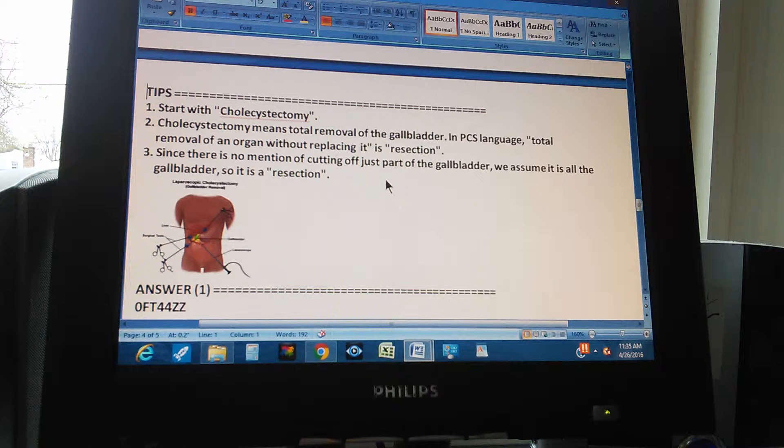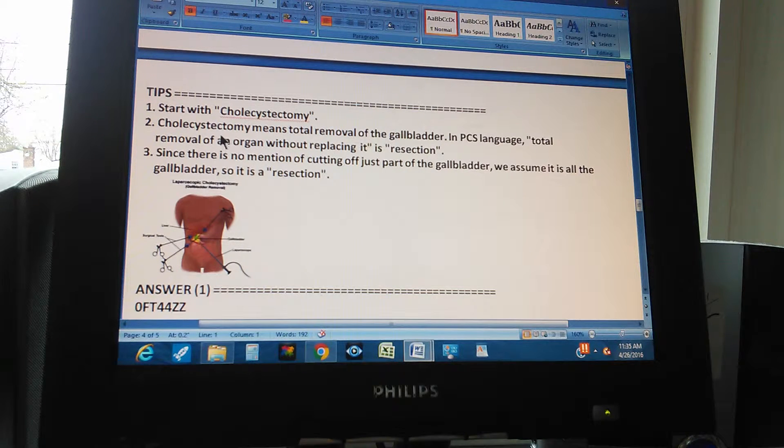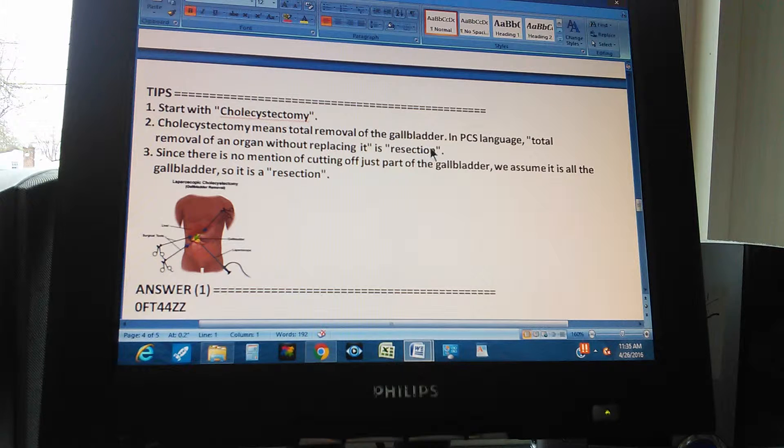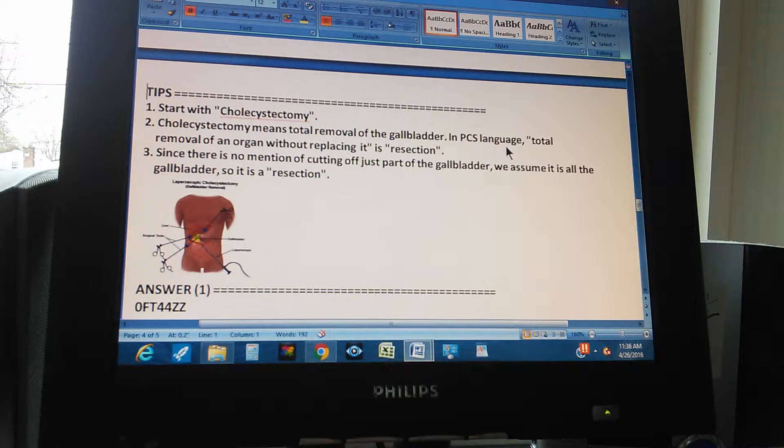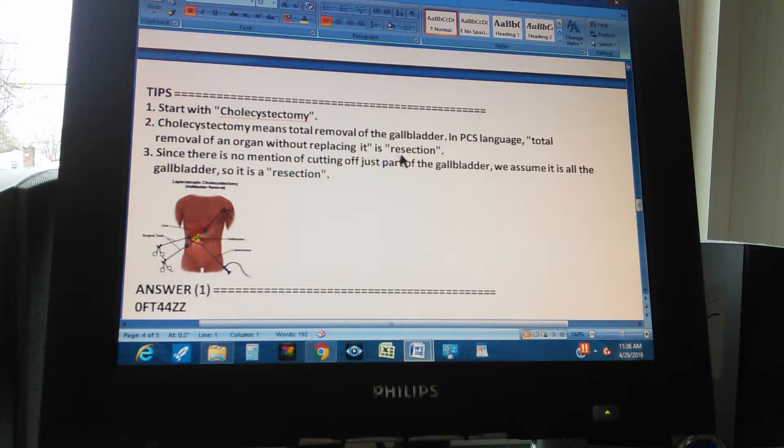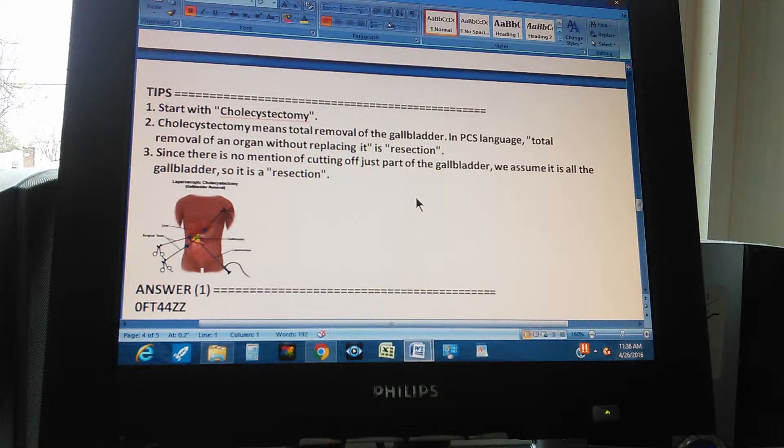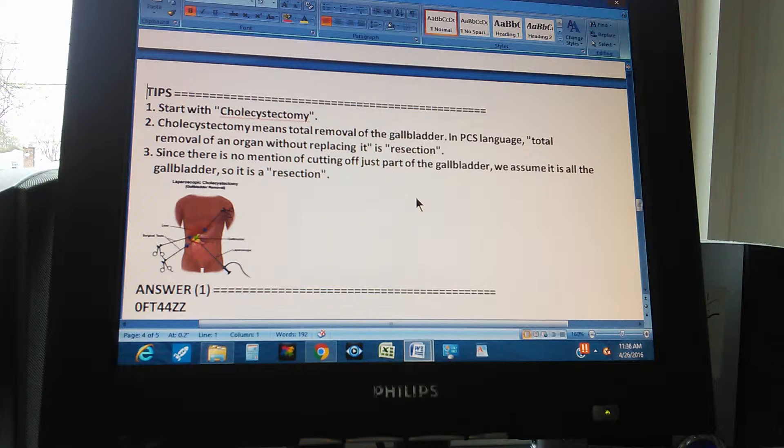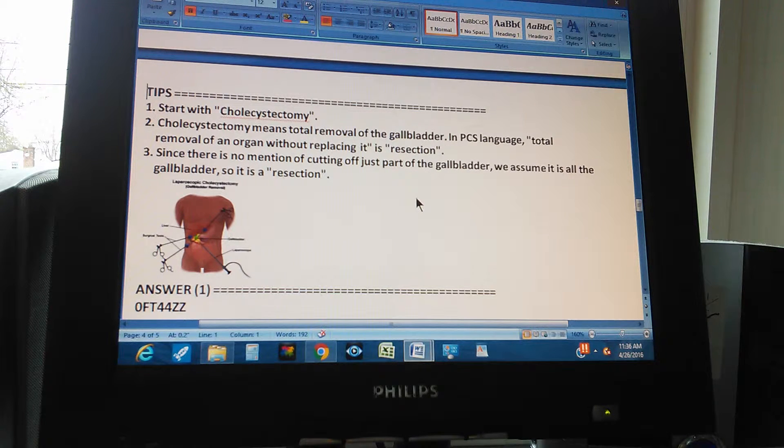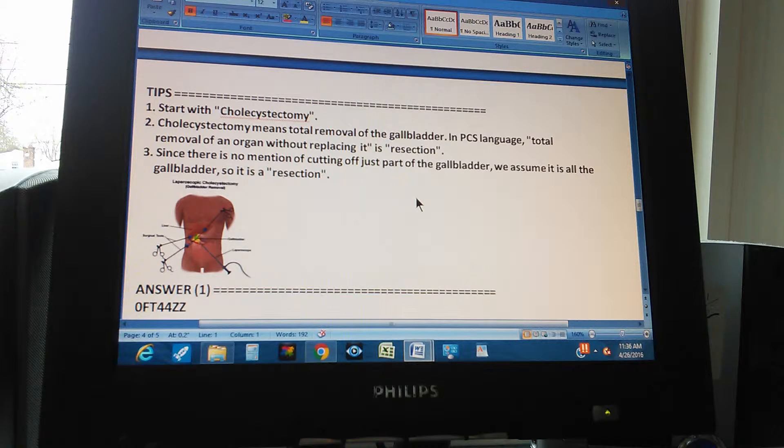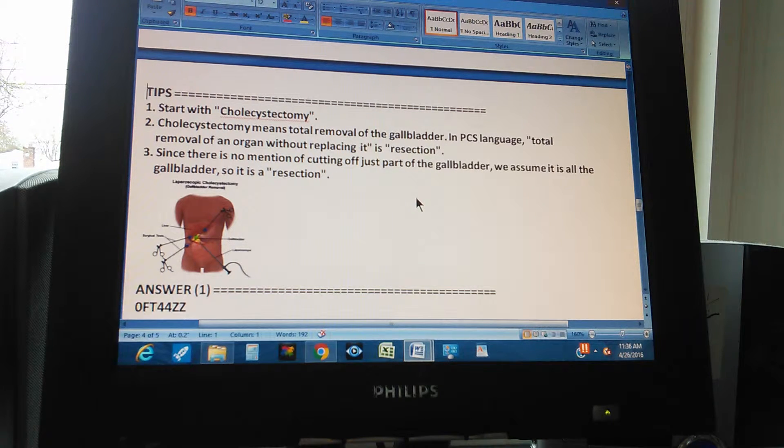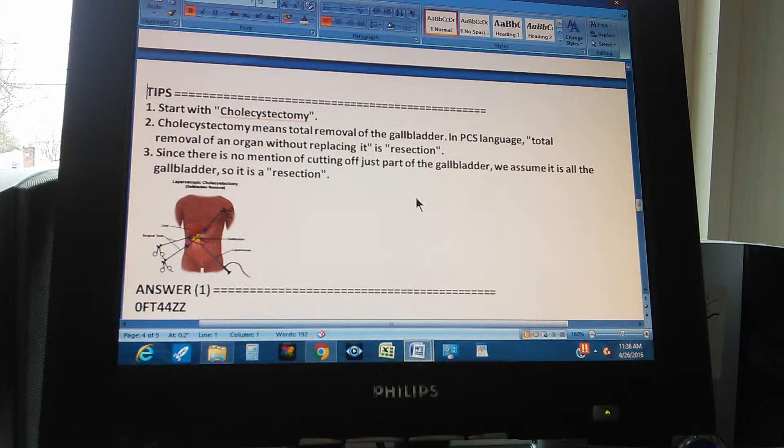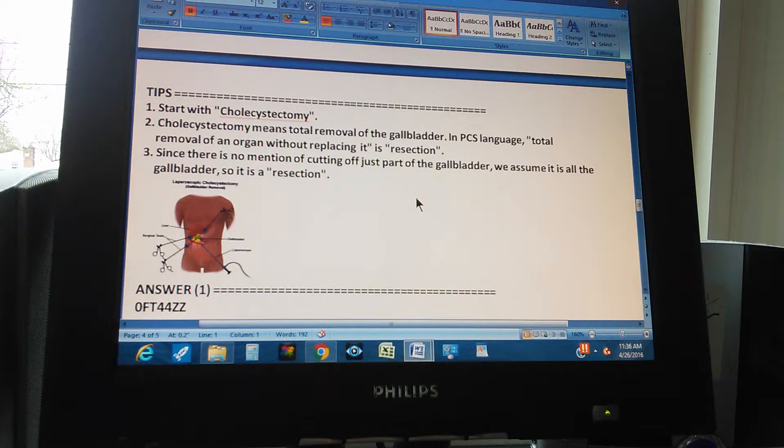The second tip: cholecystectomy means total removal of the gallbladder. In PCS language, total removal of an organ without replacing it is resection. Why do we know it's a total removal? Because it doesn't say that it was part of it. If it would have said part of the gallbladder, then we would know that it's part of it. But since it doesn't say that it was part, it's generally understood that it's the whole gallbladder. That's cholecystectomy.